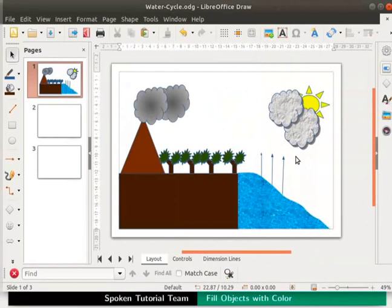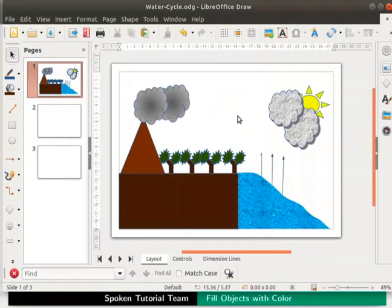Let us color the sky now. This is very simple. We just apply a background color to the whole page. Click anywhere on the page to ensure that no objects are selected.